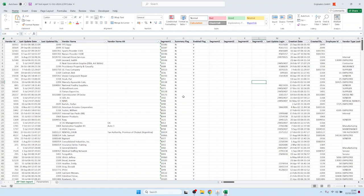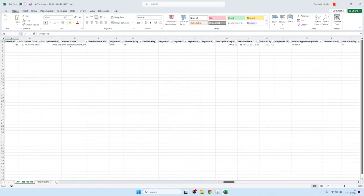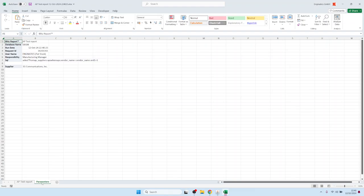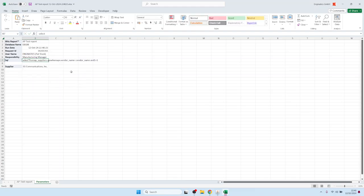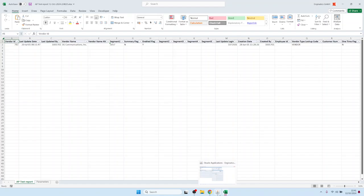When we provide a value for the parameter, the WHERE clause defined on the parameters tab is inserted directly into the SQL query. On the first sheet you have the report data; on the second sheet you have the audit values — report name, database name, run date, request ID, parameters used, and the SQL query. For example, the WHERE clause ap.vendor_name is inserted into the SQL query directly before the anchor 1=1.